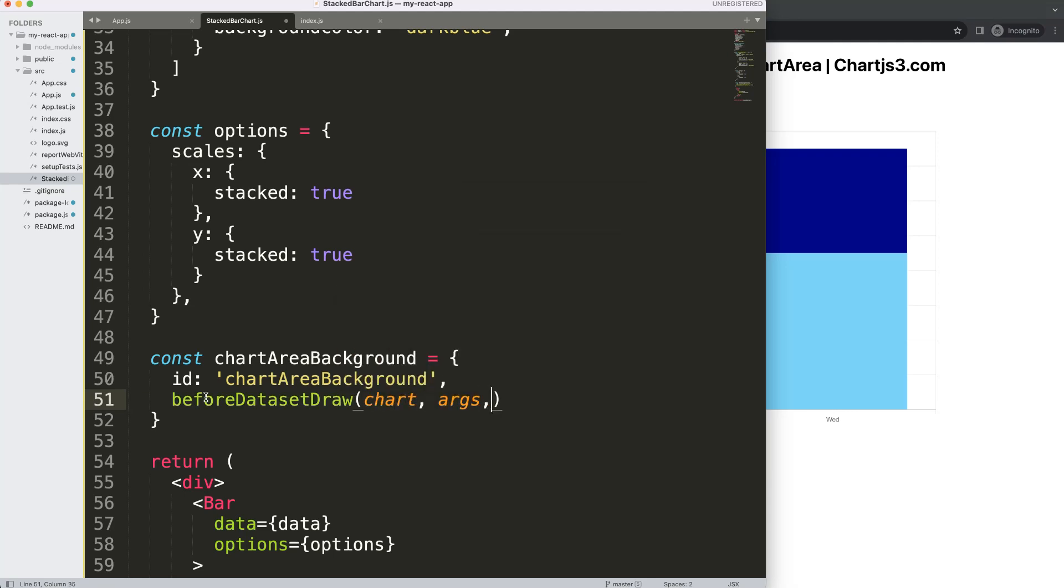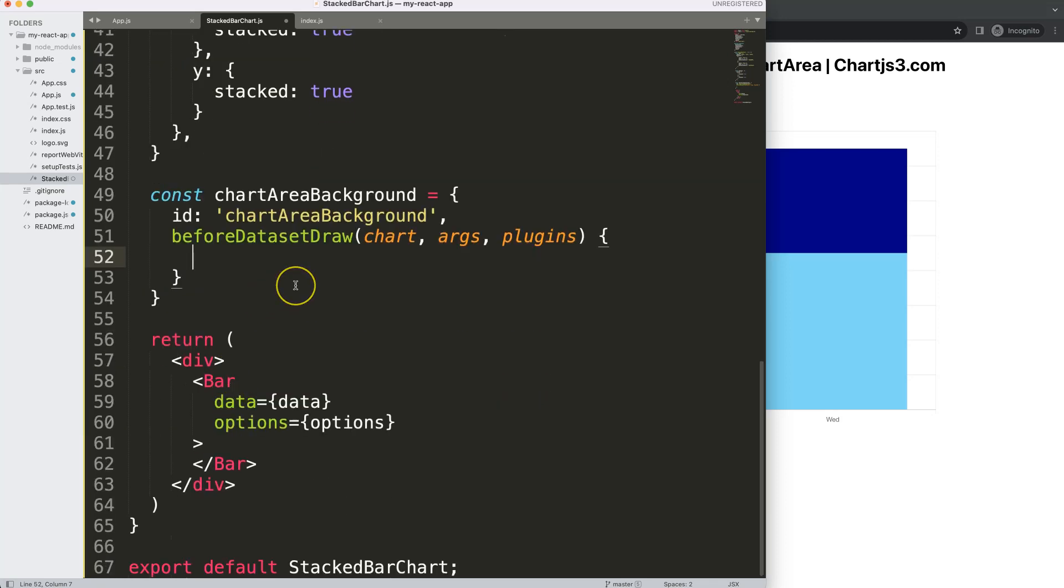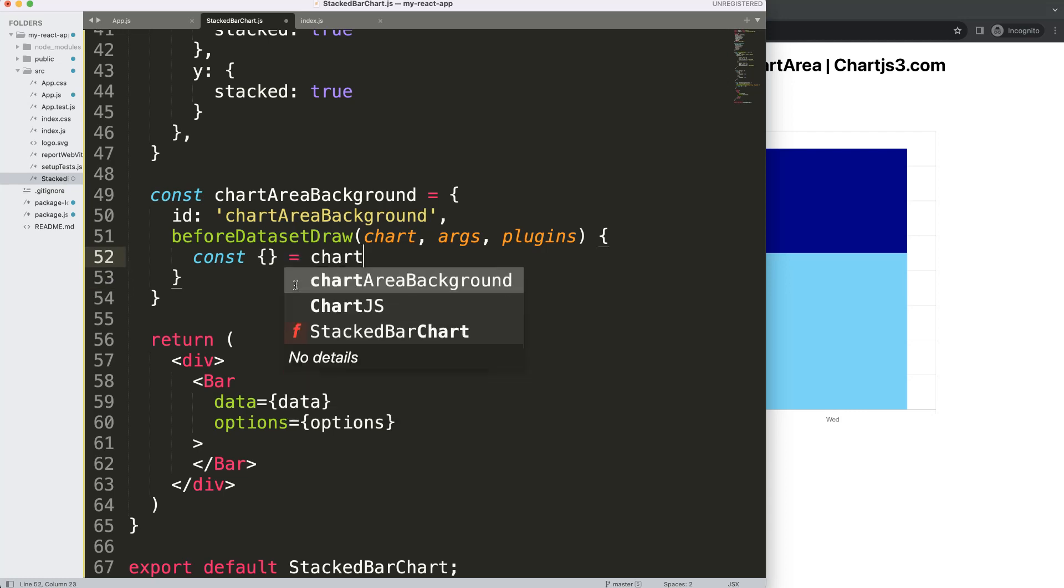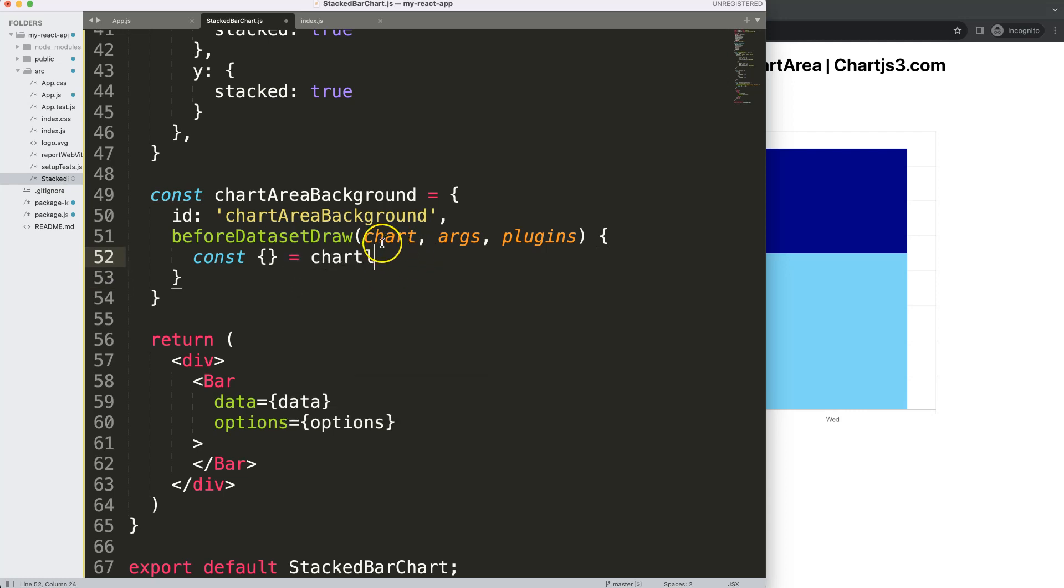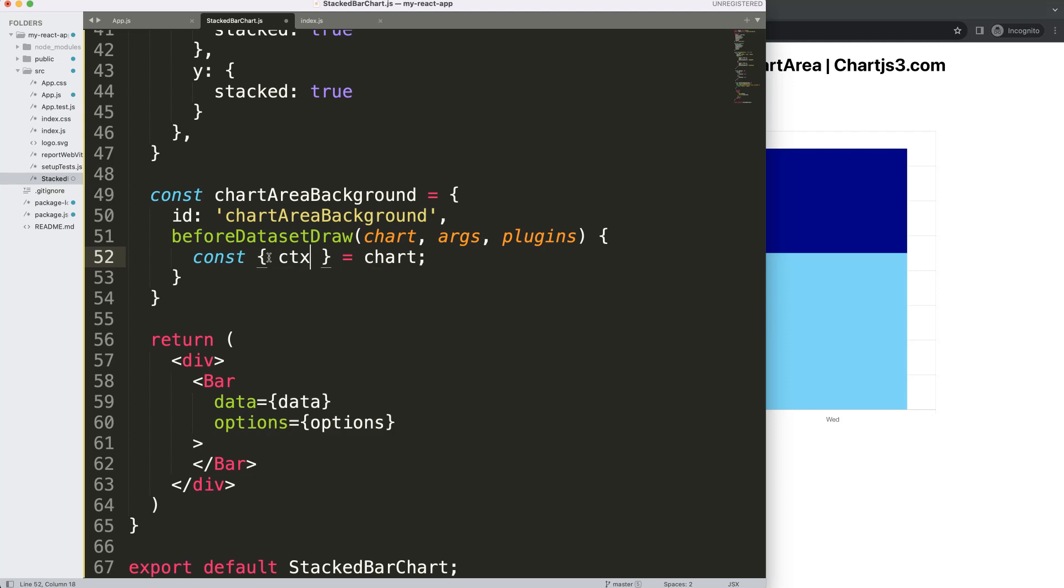So I'm going to say chart, arcs, and plugin options. Then what I'm going to do here is we're going to say constant and we're going to do an object destructuring because we're going to grab this specific chart object and split it out to grab specific items. One of them is the CTX because I want to draw in the canvas.